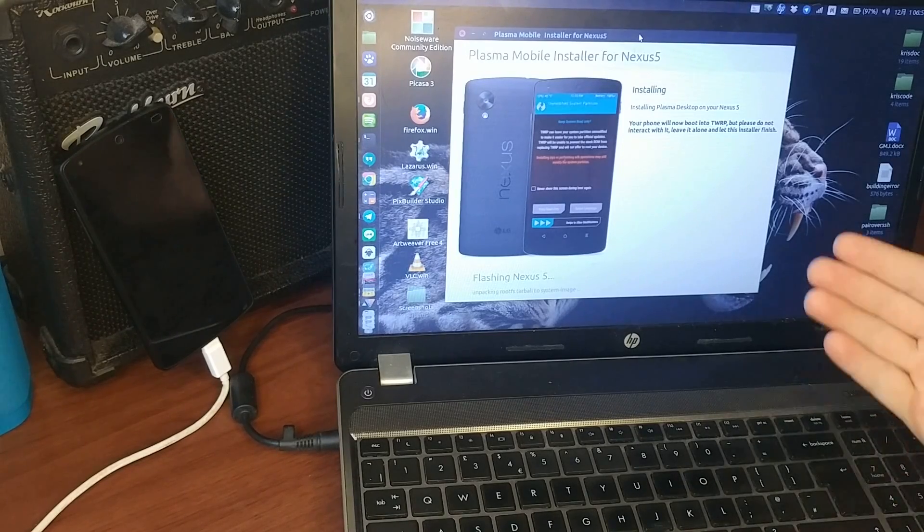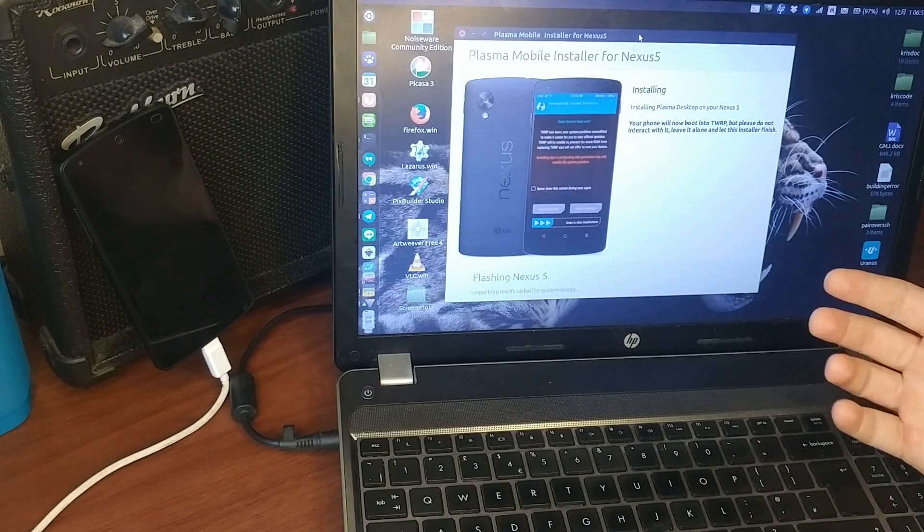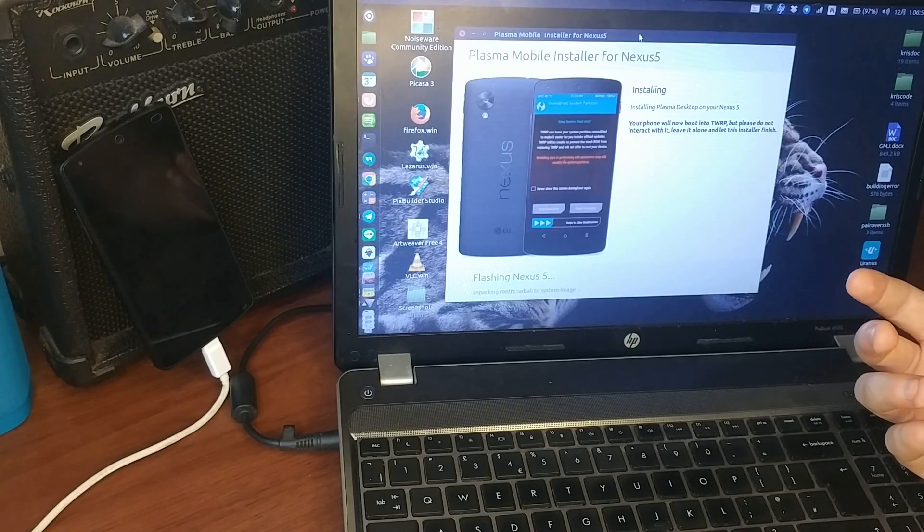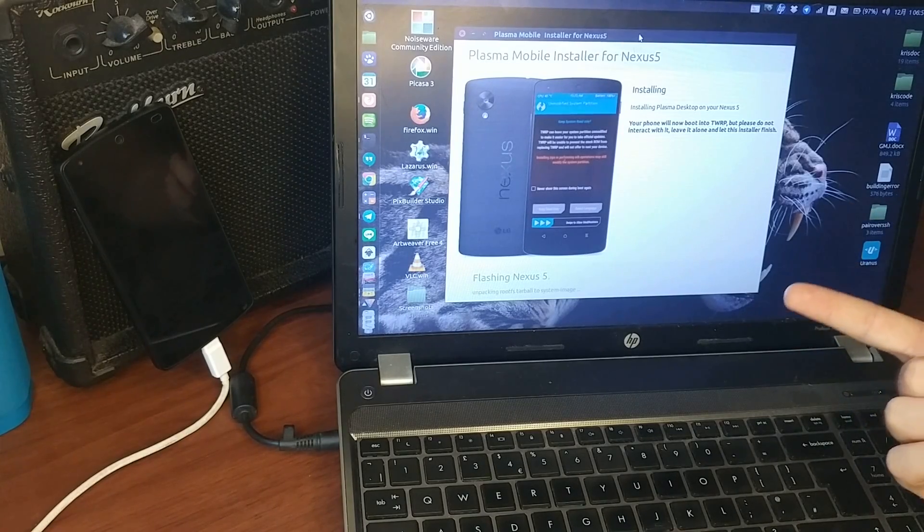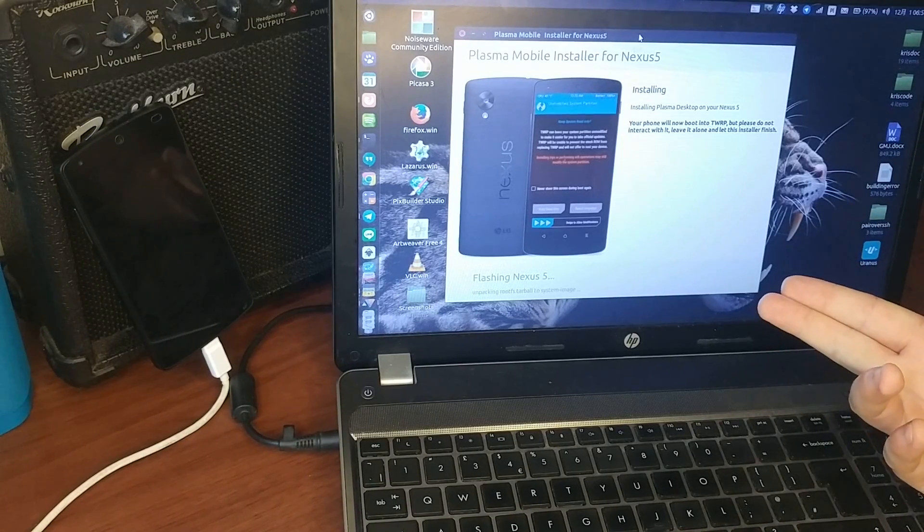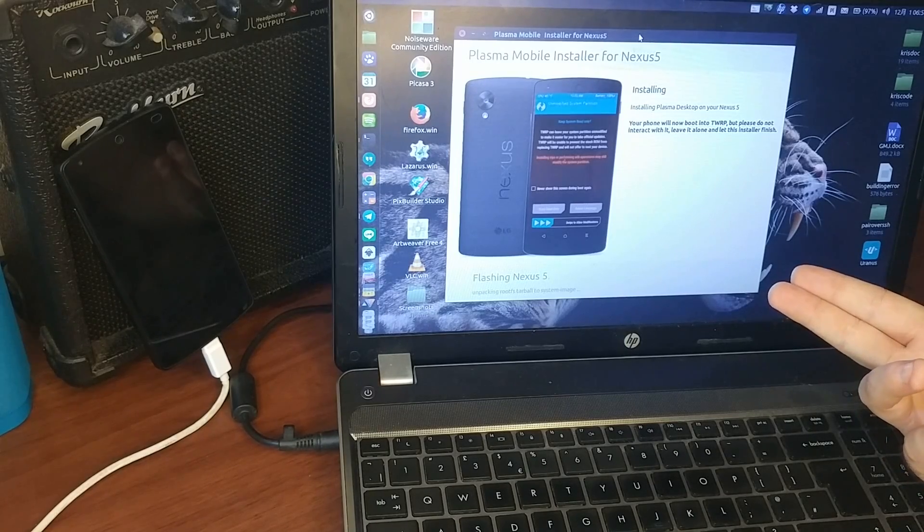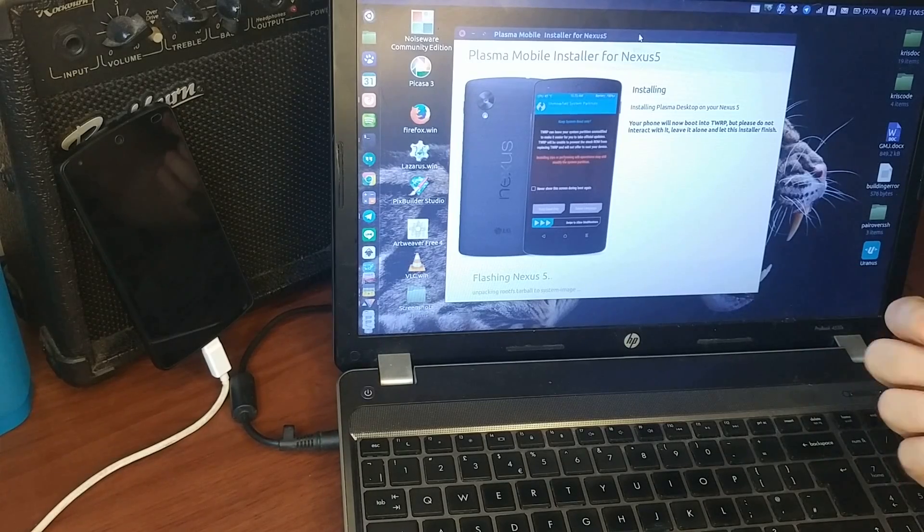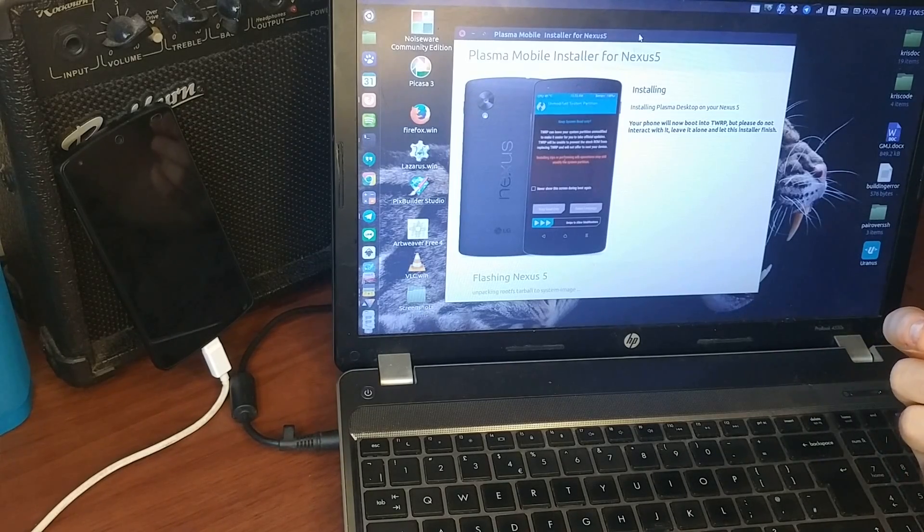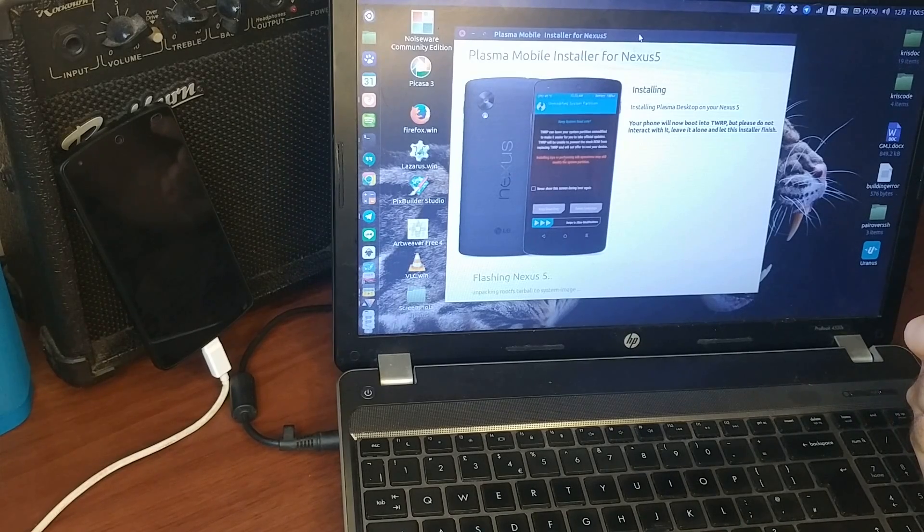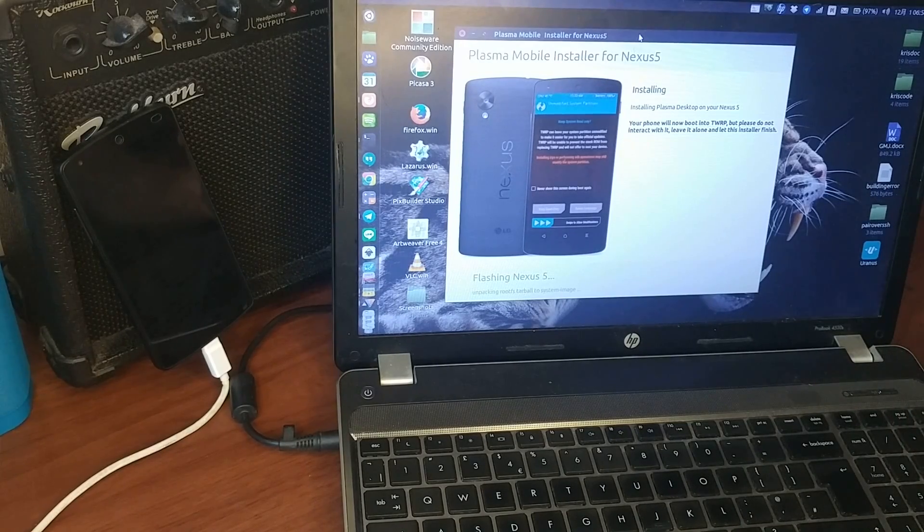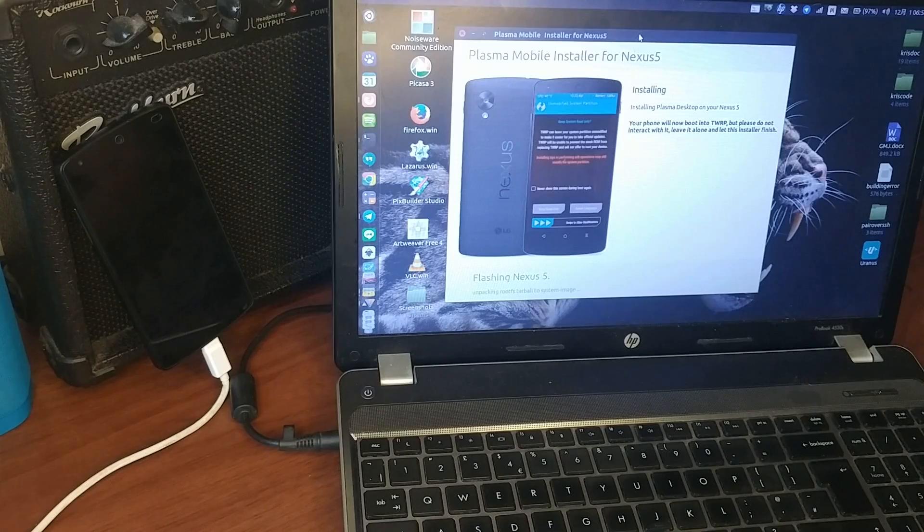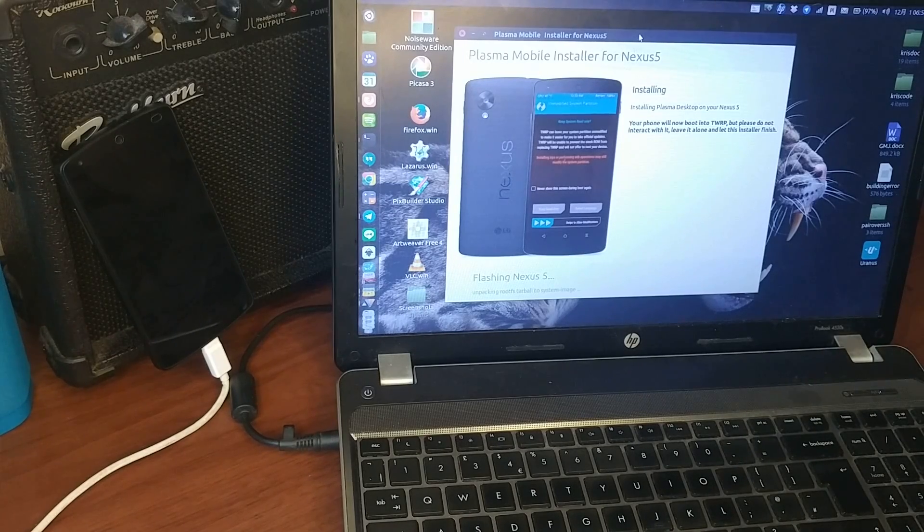This is basically a proof of concept that Lazarus can create this kind of software very fast. This is just only one day. It's still unpacking.